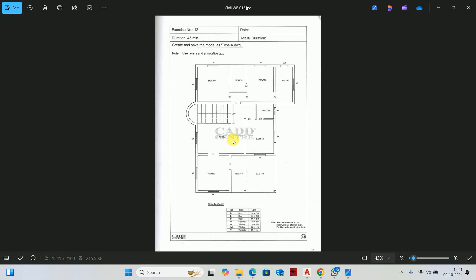In today's class we are going to start to build a floor plan in AutoCAD. In AutoCAD we have many different ways to build a layout. You can create a line command, rectangle command, or circle command. But we will focus on the best way to build a floor plan in AutoCAD.